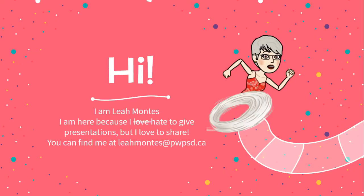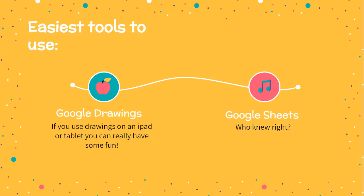So you know me, I'm Leah, and I hate doing this kind of stuff but I love sharing. If you need to email me or have any more questions, you know where to find me. Our easiest tools to use when we're doing any kind of drawing are Google Drawings. Google Drawings are nice because they are one sheet of paper and you can create short activities for the kids to do.